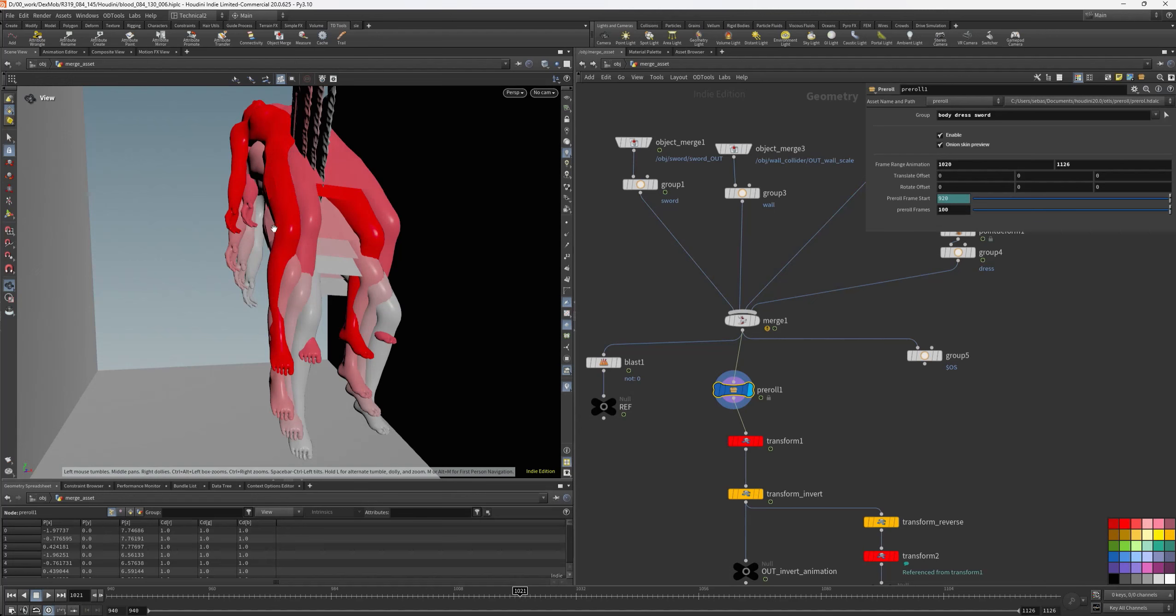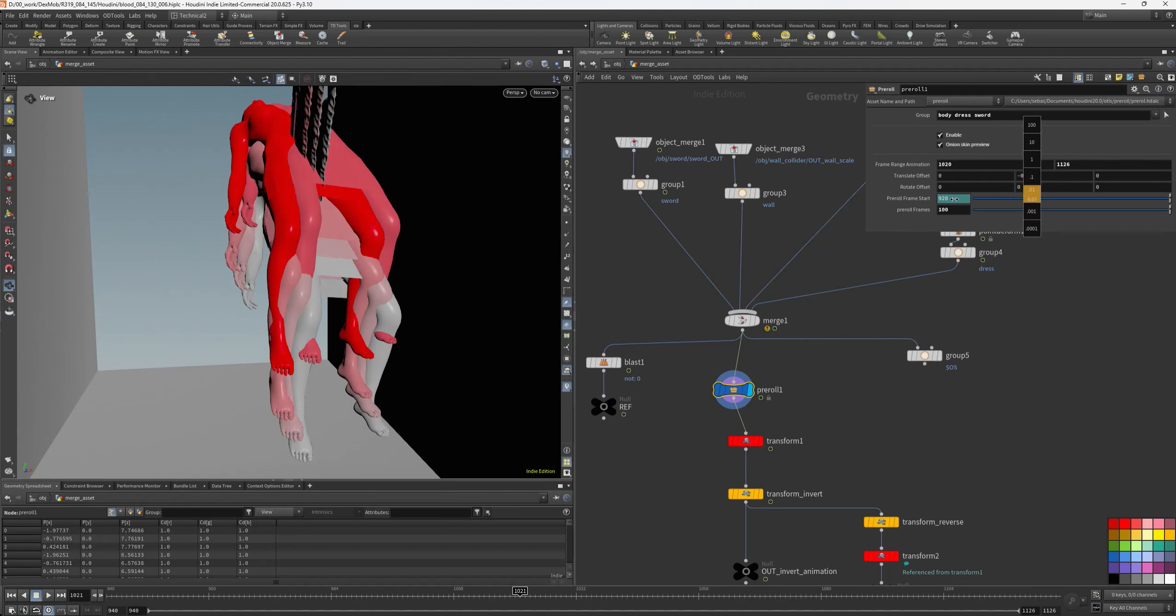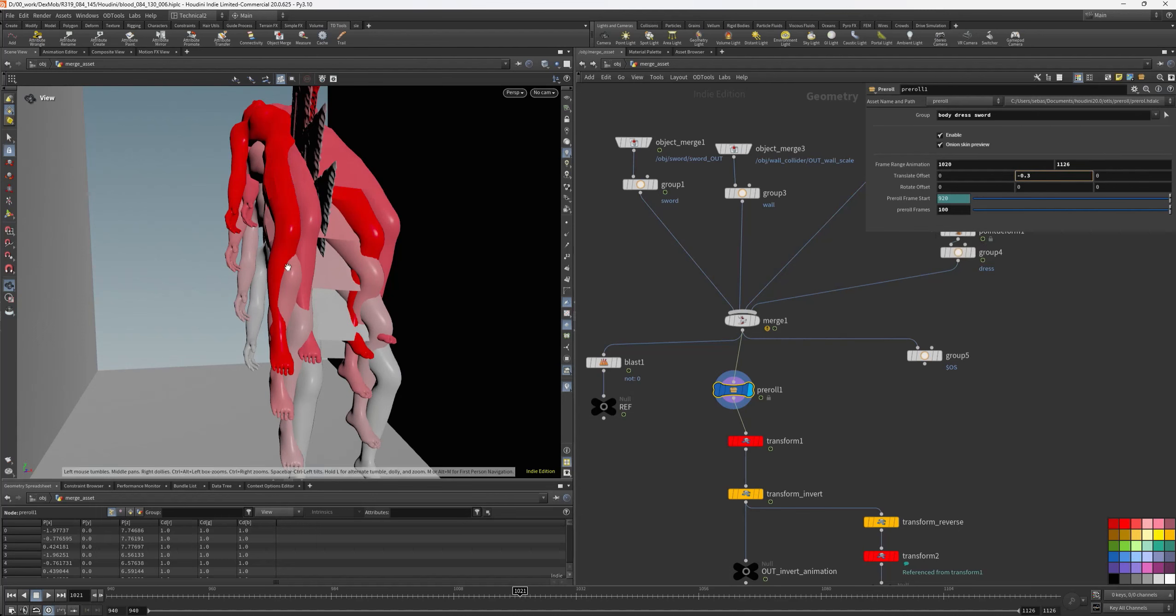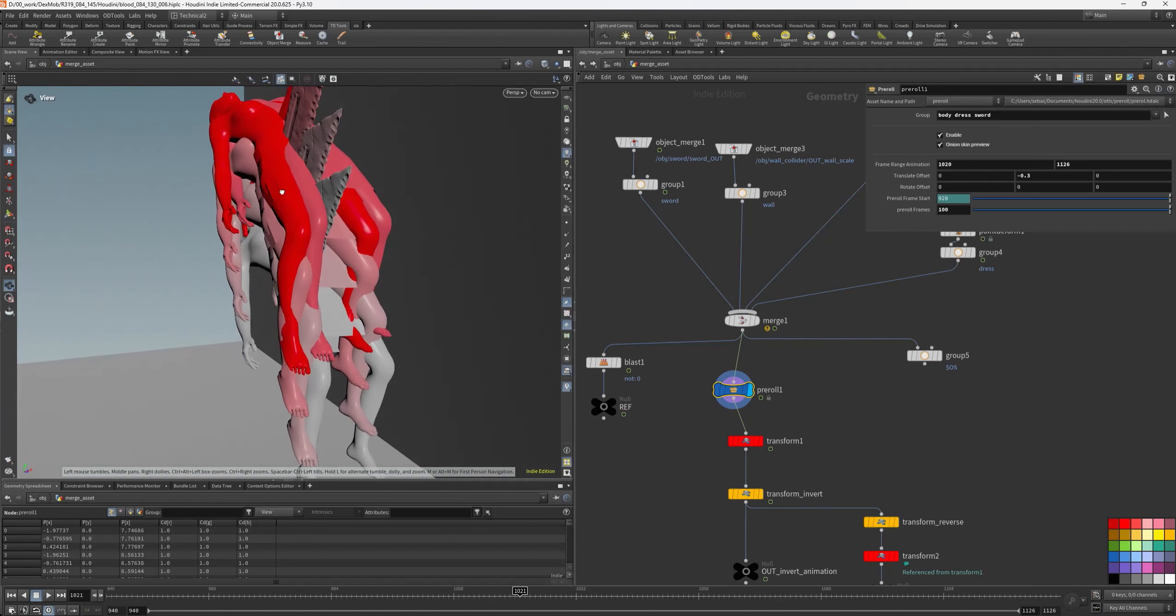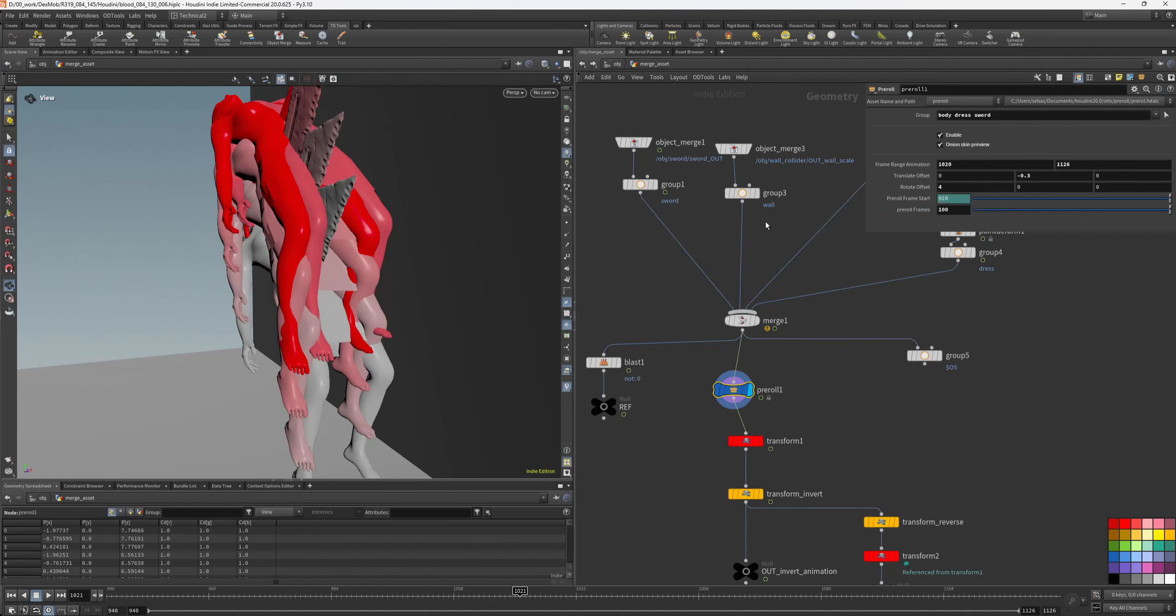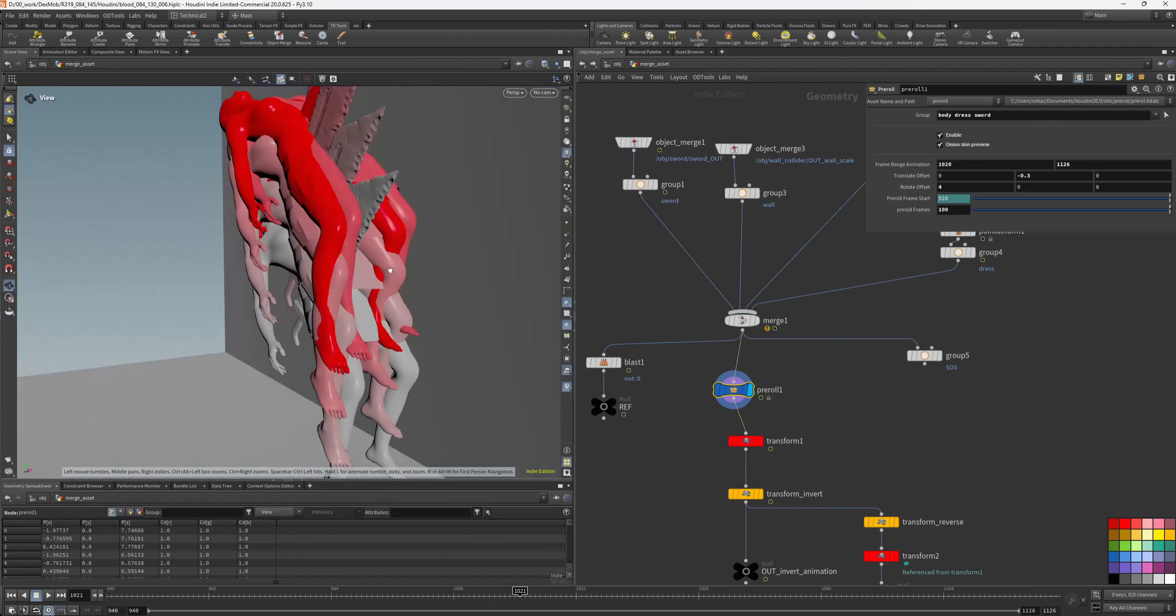This is the gradient. If I change the value here, I can see what happened during these 100 frames. This is the end of the real animation. So maybe I can rotate a little bit like that.